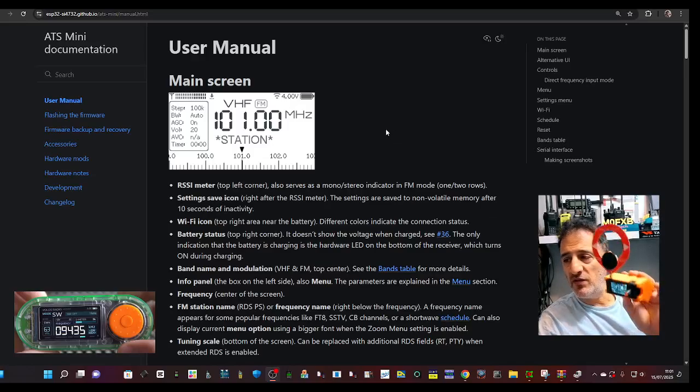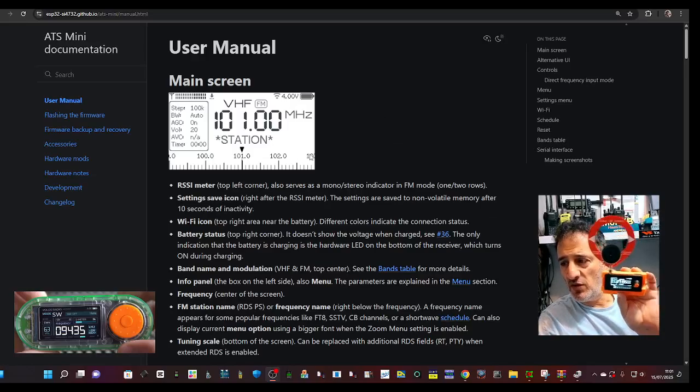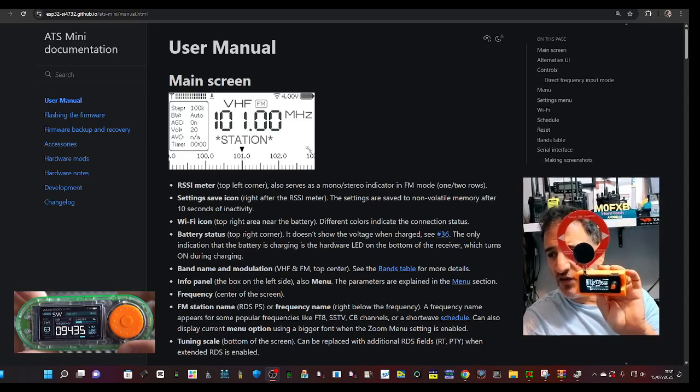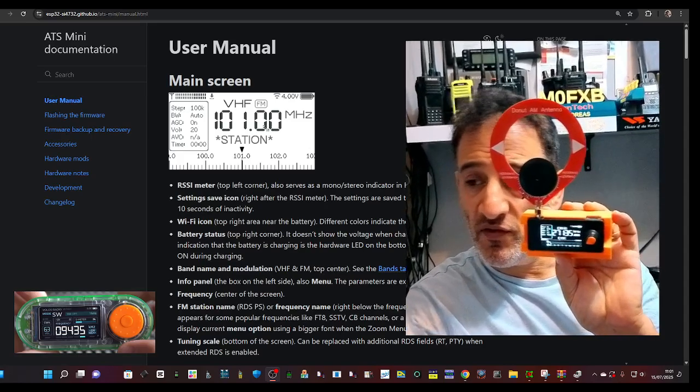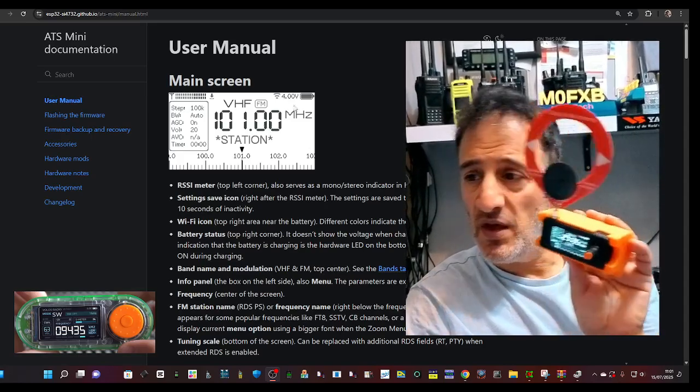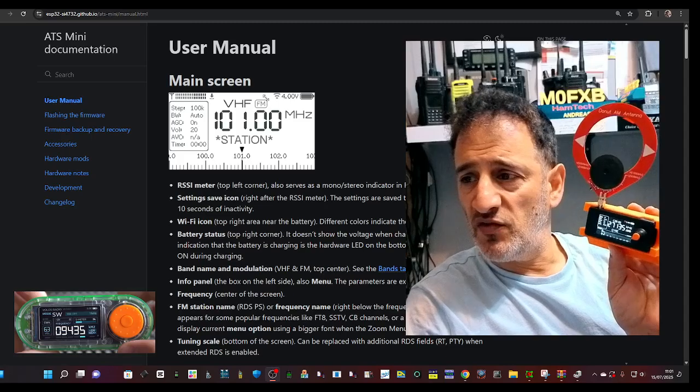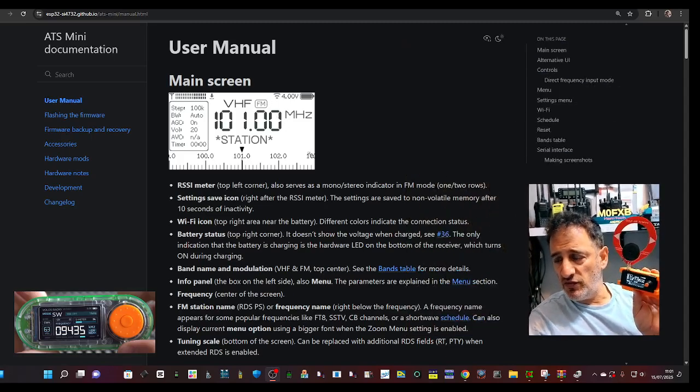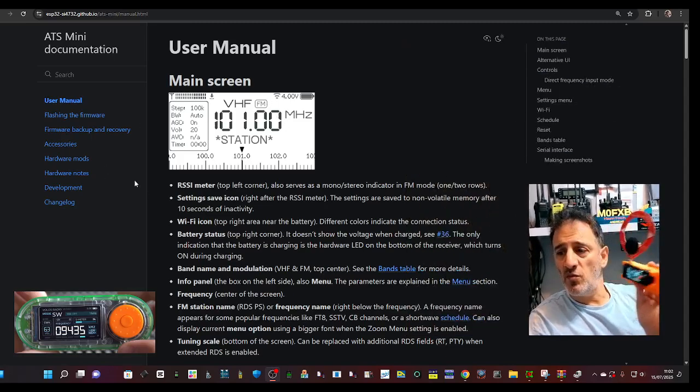MZero FXB Hamtech, welcome back to the channel. I've been doing lots of videos on the SI4732 receiver, as you can see here. This is the instruction manual for version 2.28 firmware.